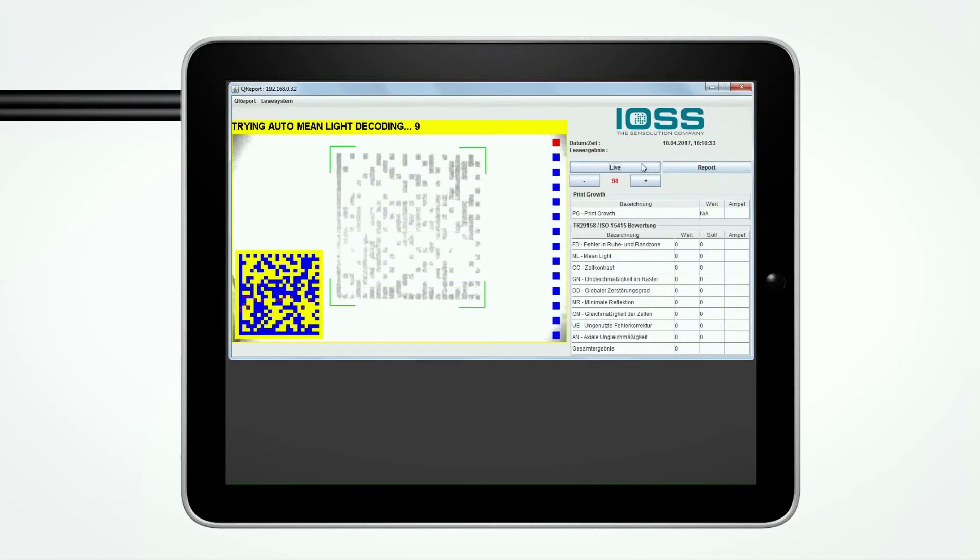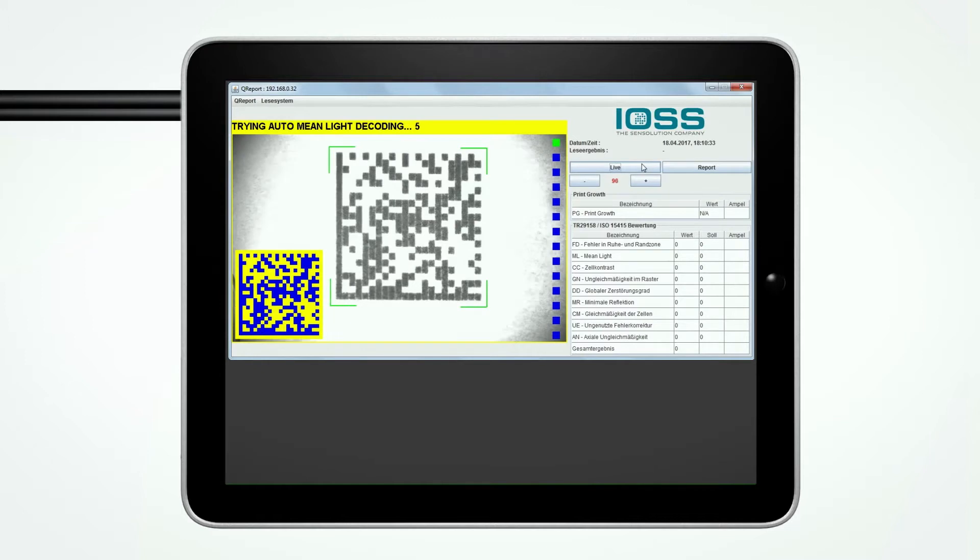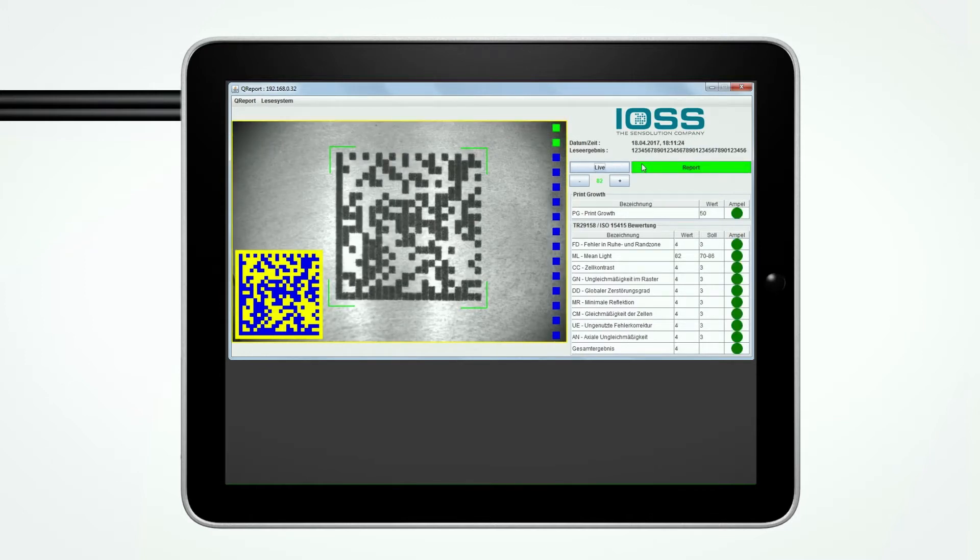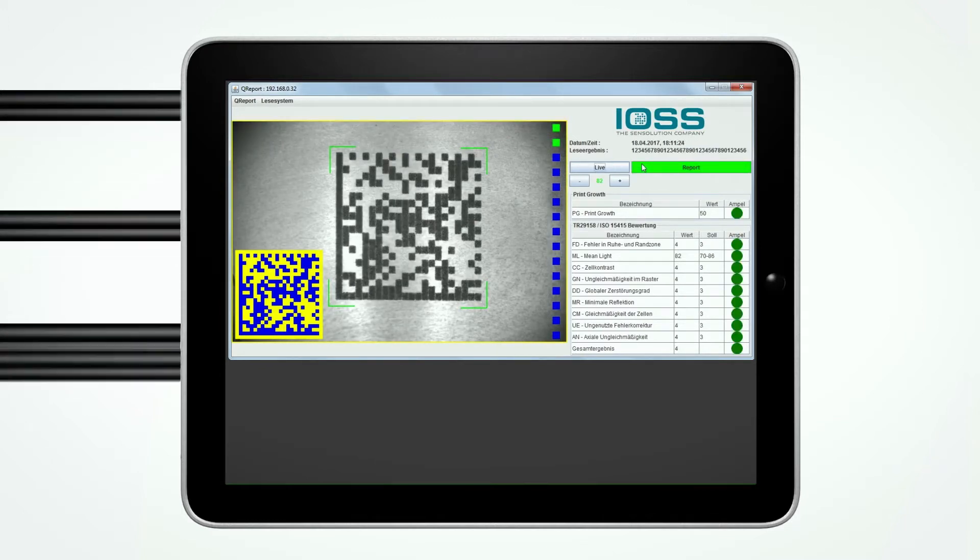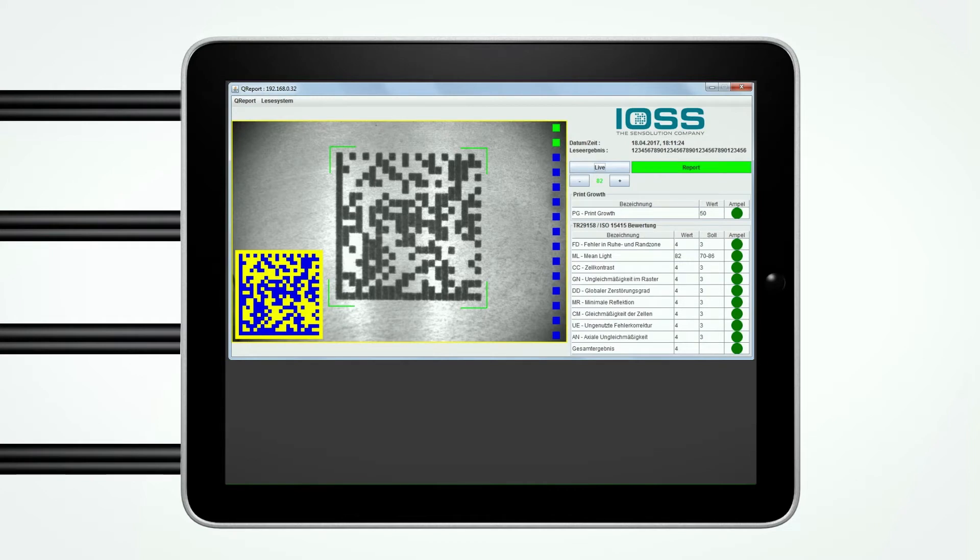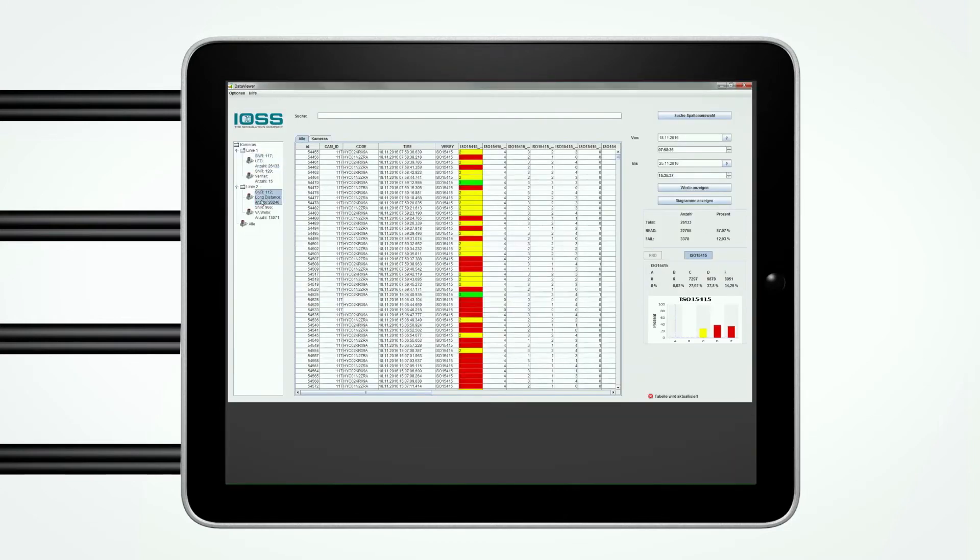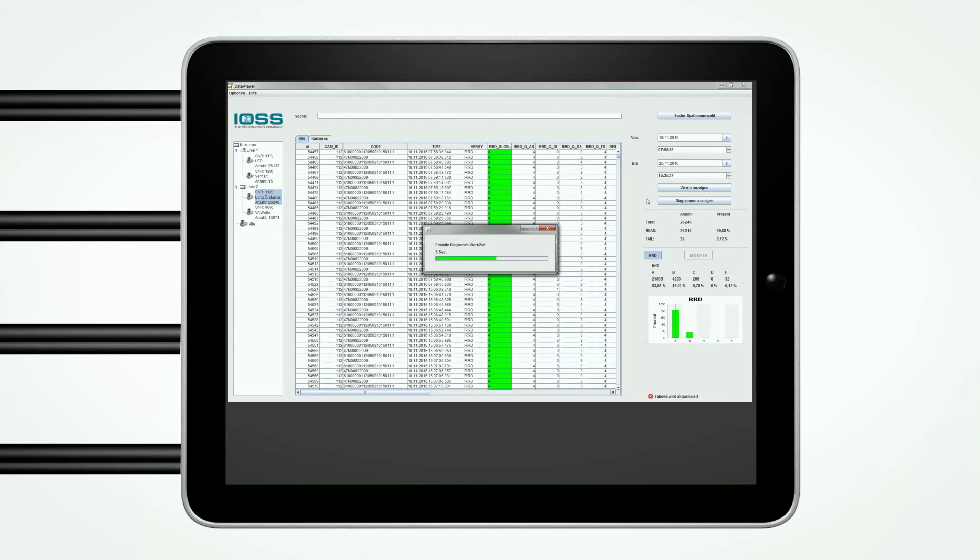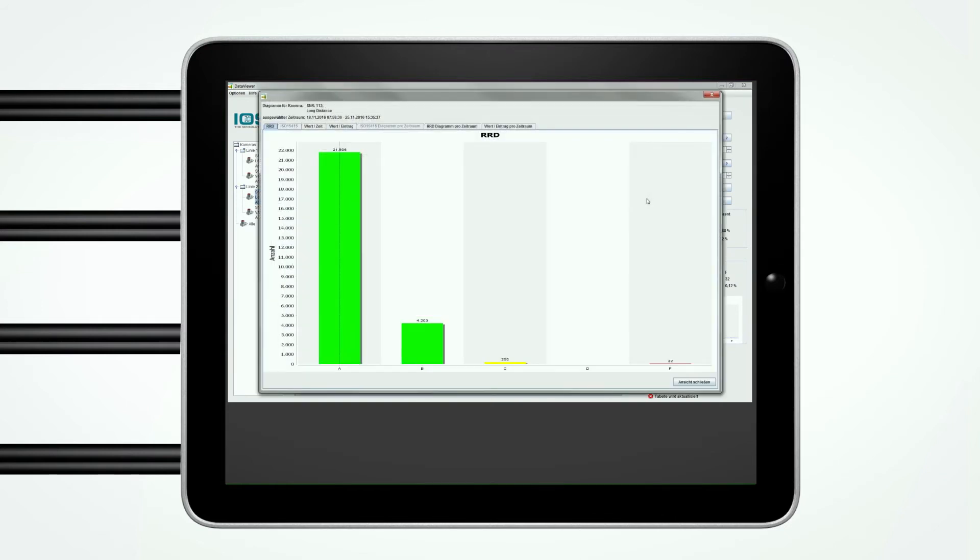With our Q-Report documentation software, you can easily create a quality protocol for your code. The Q-Tracker software package allows you to have a comprehensive overview of your installed base of IOSS code reading systems.